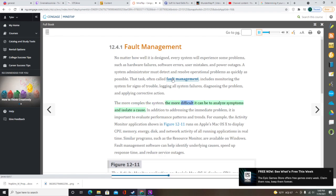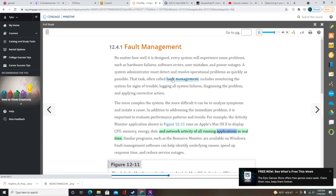In addition to addressing the immediate problem, it is important to evaluate performance patterns and trends. For example, the Activity Monitor application on Apple's Mac OS X displays CPU, memory, energy, disk, and network activity of all running applications in real time. Similar programs such as Resource Monitor are available on Windows. Fault management software can help identify underlying causes, speed up response time, and reduce service outages. The best strategy is to prevent problems by monitoring system performance and workload.